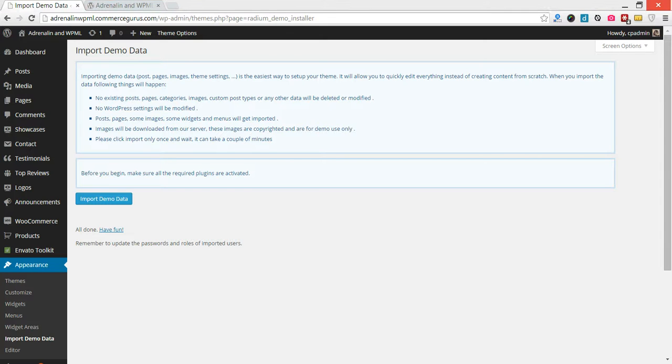Hi folks, Colm here from CommerceGurus again, part two of our Adrenaline and WPML install and setup process. We left off just after completing our demo data import for Adrenaline. Just briefly, before we continue with the WPML install and setup process, to finish off the Adrenaline installation,